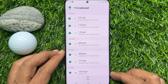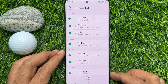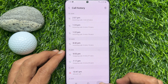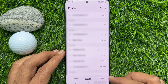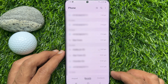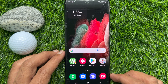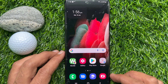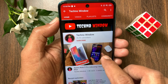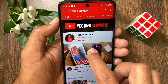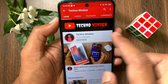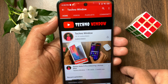So these are the steps to check call history of a number on Samsung Galaxy smartphone. Hope this video helped you. Please subscribe to my channel by tapping the subscribe button.